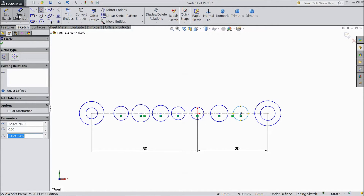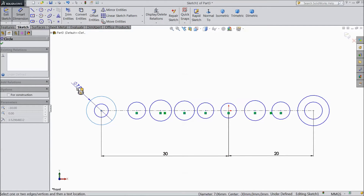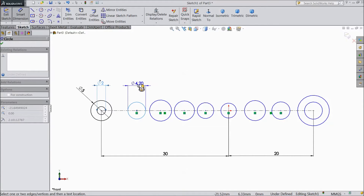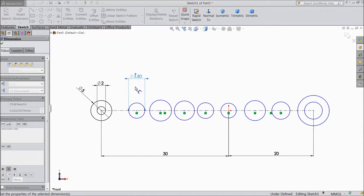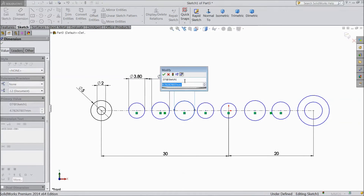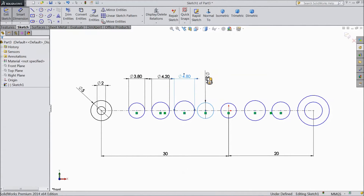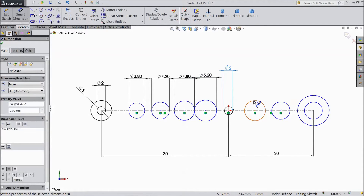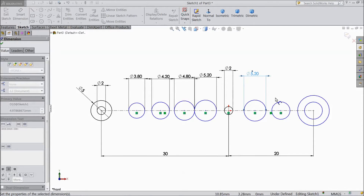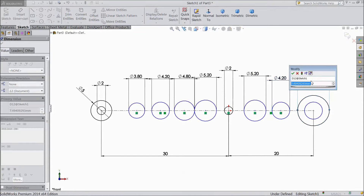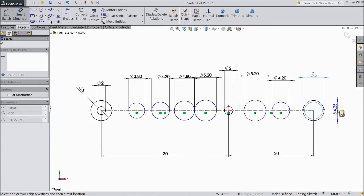Now assign dimensions: 5mm inside radius, 2mm, 3.8mm, 4.2mm, 4.8mm, 5.2mm. The smaller one keep 2mm — the same as this one. Then 5.2mm, 4.2mm, 5mm, and inside keep 3mm, 5.2mm.